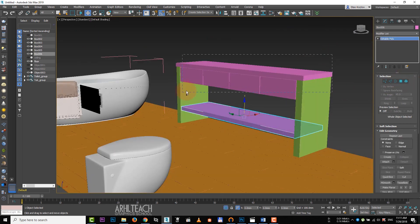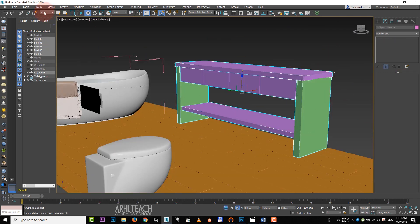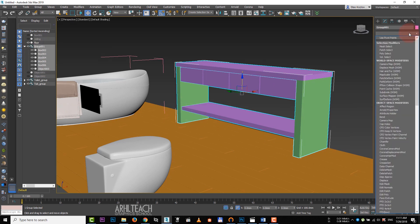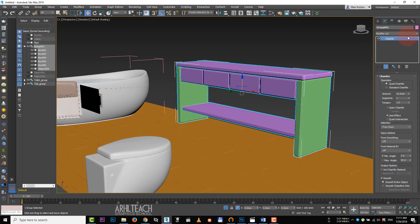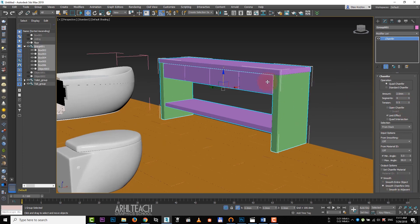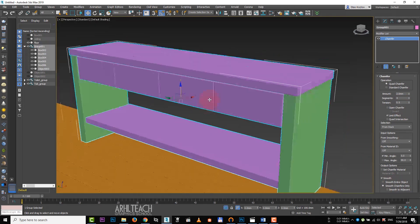Select all other objects and add them to a group. Apply chamfer 2 mm for segments and 0.5 of tension. Don't forget to check the smooth chamfers on the box.